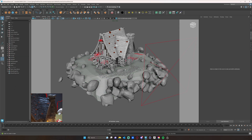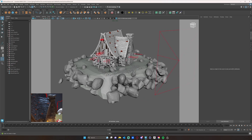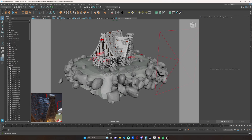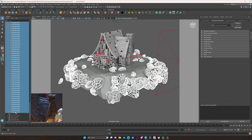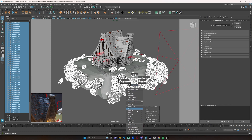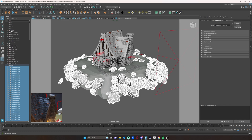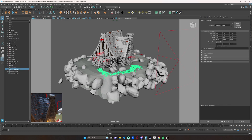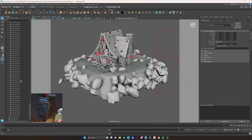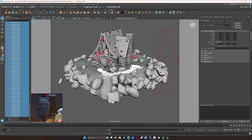Let's try selecting all of those rocks and assigning our chimney material to them. I'm going to right-click, select all, go to Assign Existing Material, and choose chimney bricks. I'm going to assign that same chimney bricks material to our pavers as well.